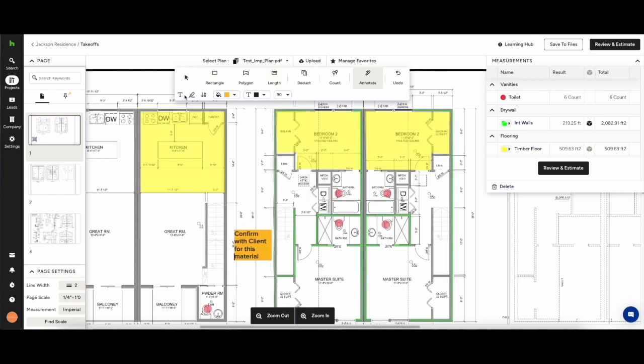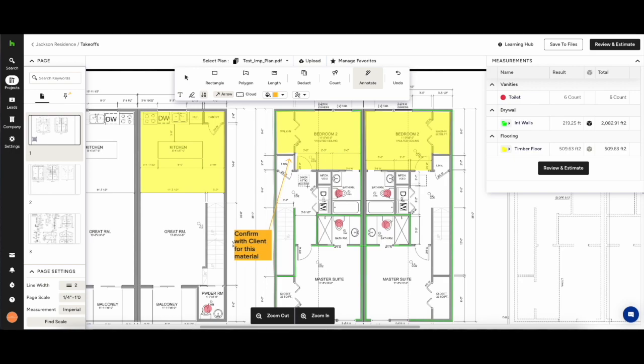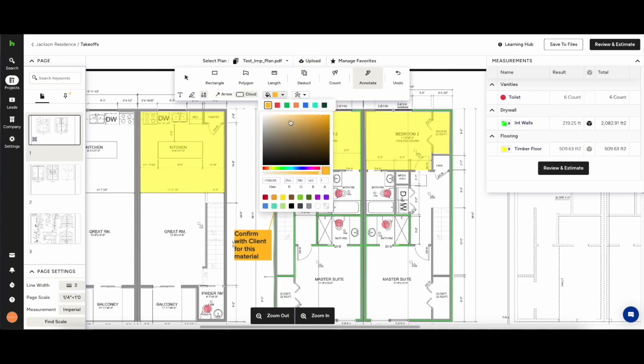So with the annotation, write your note, click the arrow tool and point exactly where you are referring to. This can really help avoid costly mistakes when you get on site at a later stage.